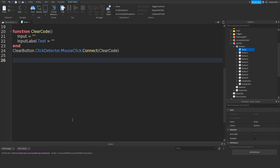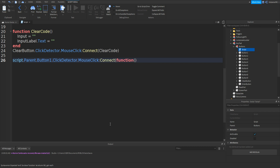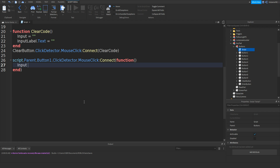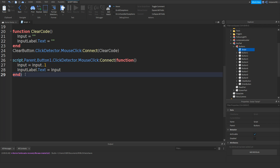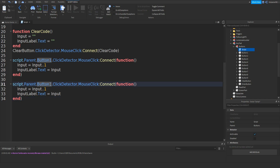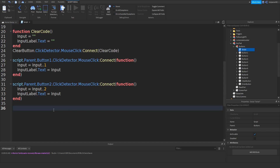Now all you want to do is go down and type in script.parent.button1.clickDetector.mouseClick:connect with two brackets, then function, and go down. Type in input equals input .. 1. Then just copy and paste this, go down, paste it, and change button1 to 2, and change input .. 1 to 2. Do the same for all your other keys — I'll just skip ahead until I've done them for each button.